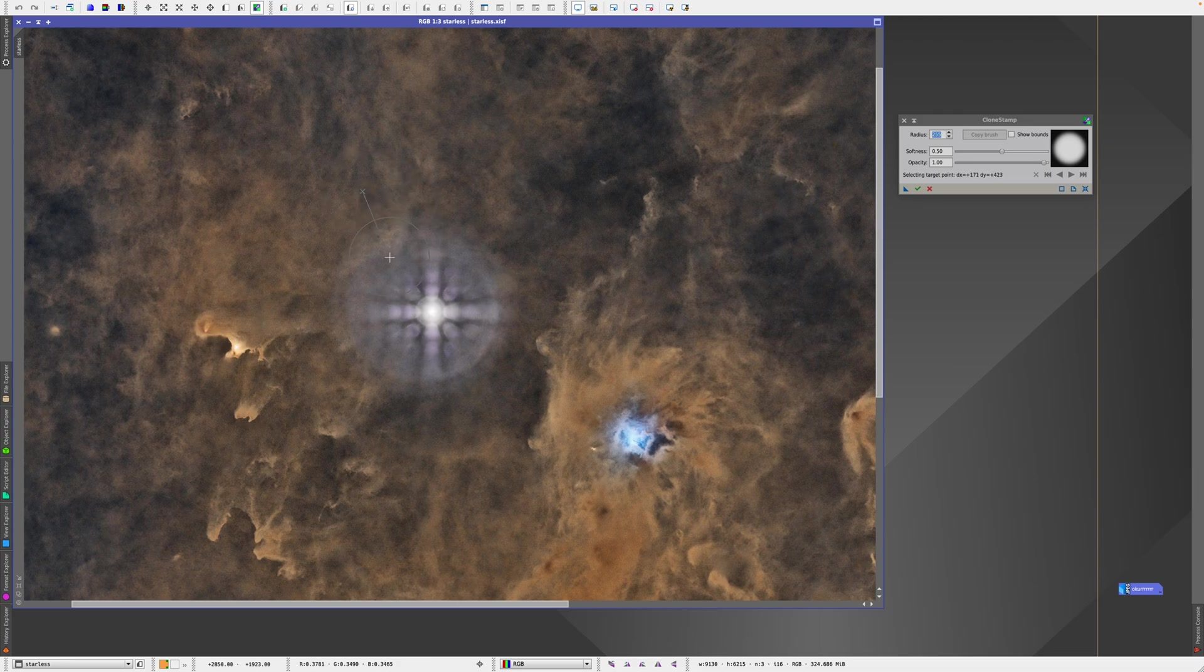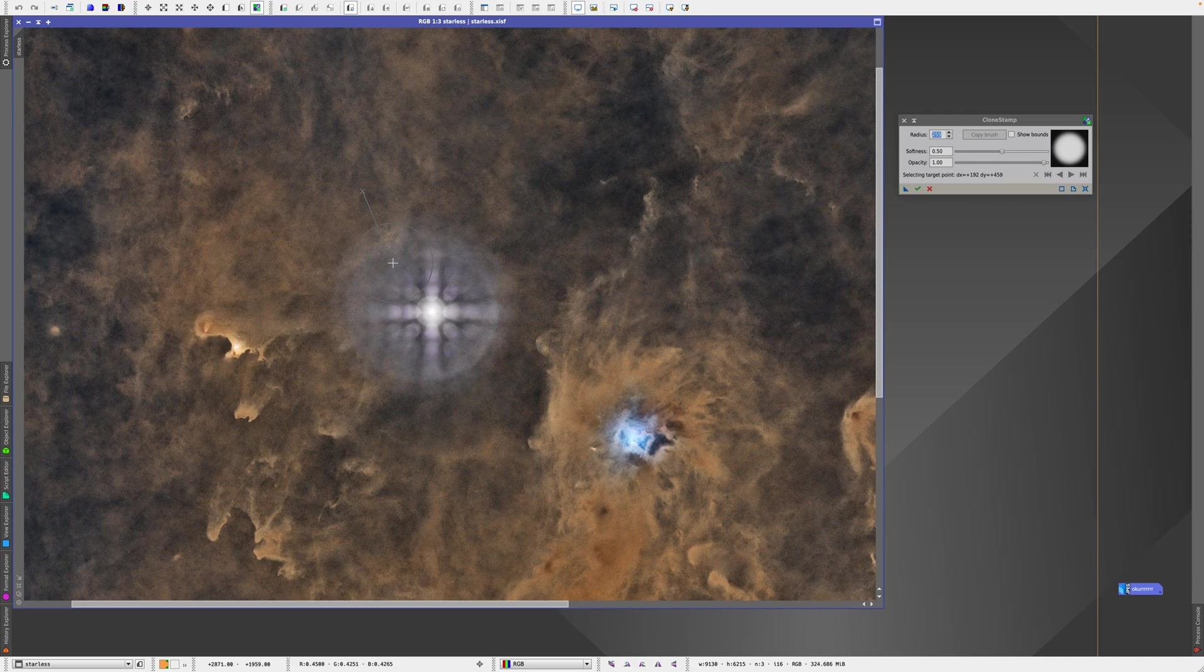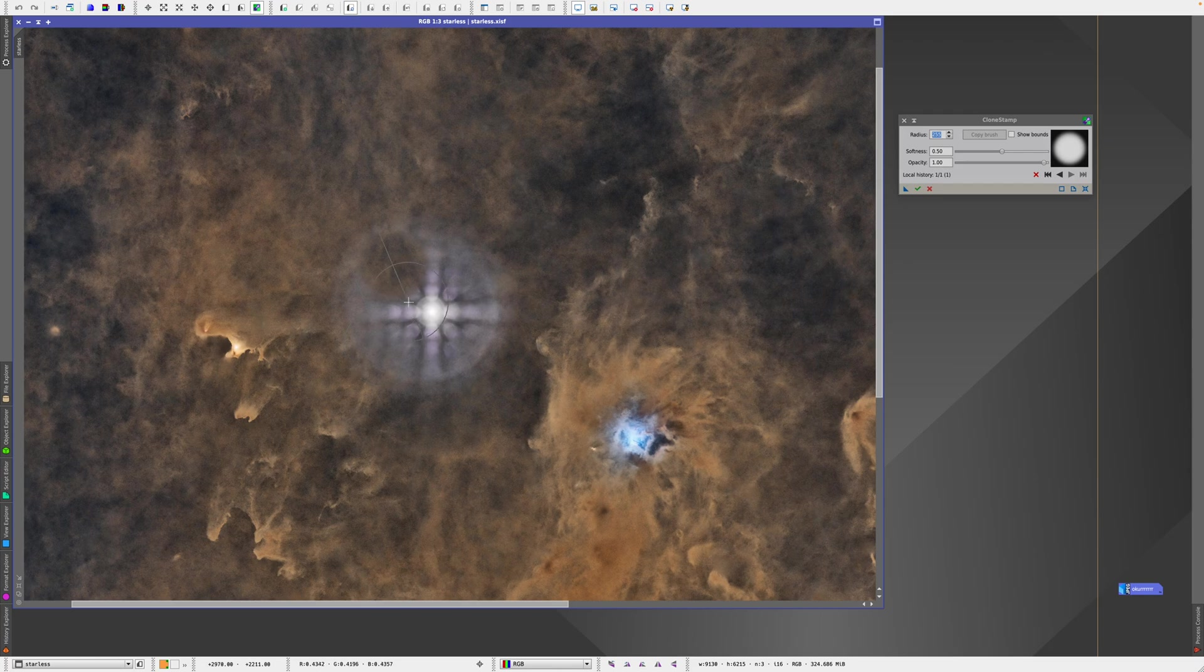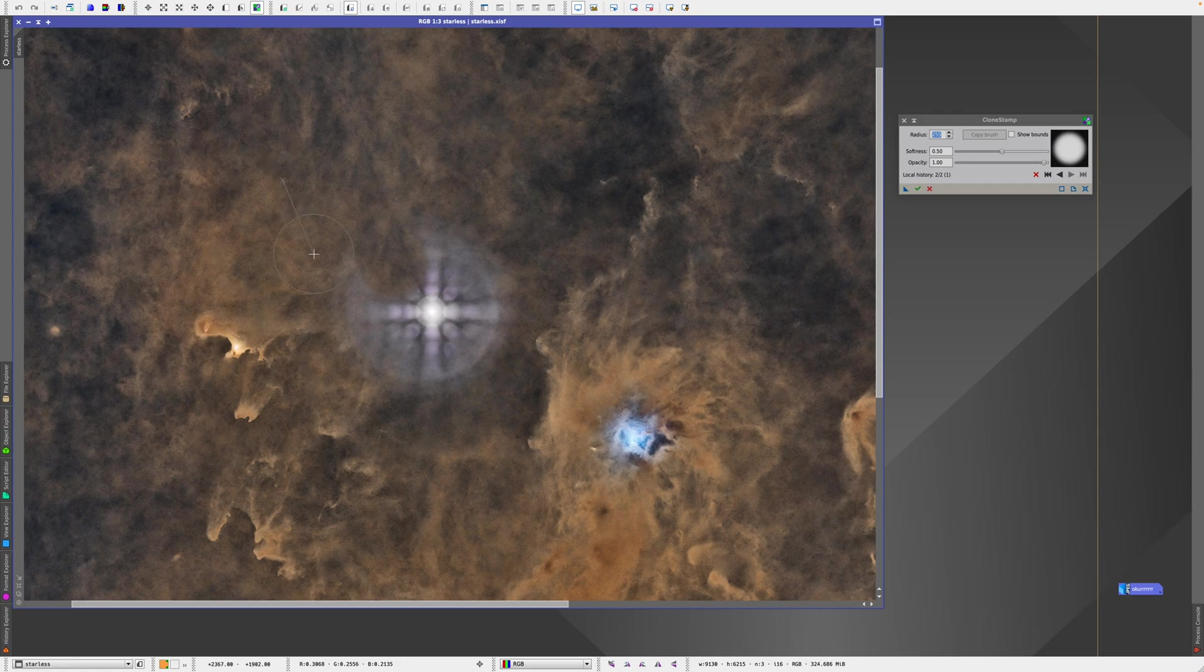And then I will proceed inward into the artifact. So I clicked once for the reference point, and now I'm clicking once again. You can still see some blue here, so I'm going to click again like that. You have to be very careful because if you don't do it right, it's going to look very fake.